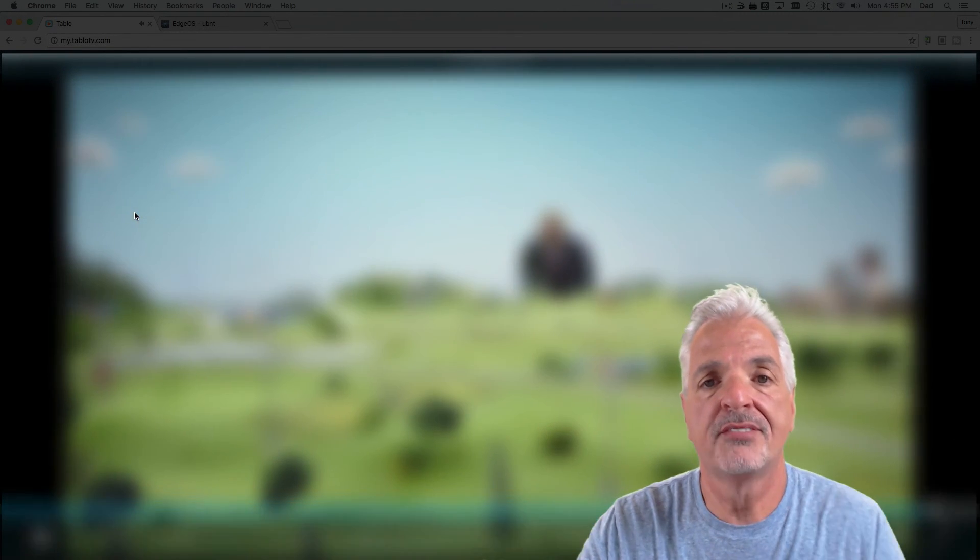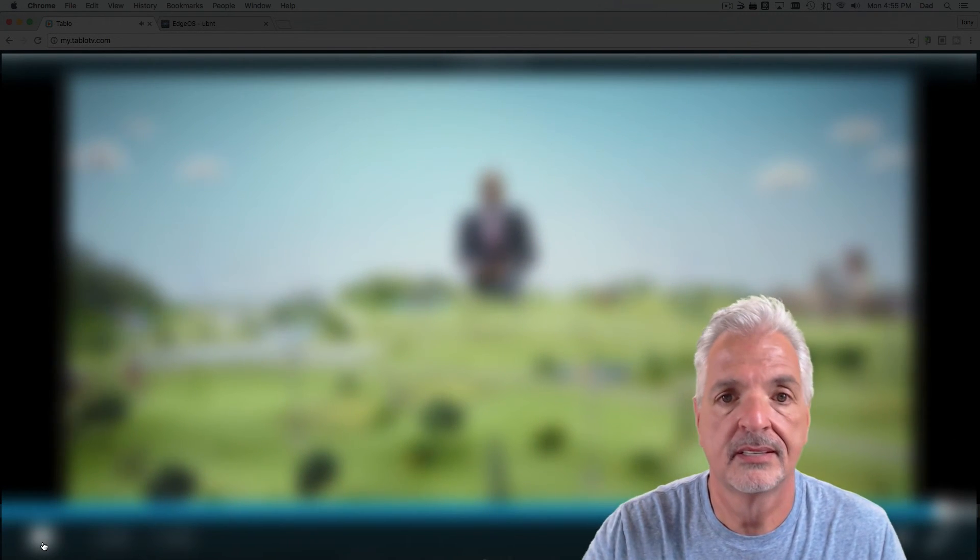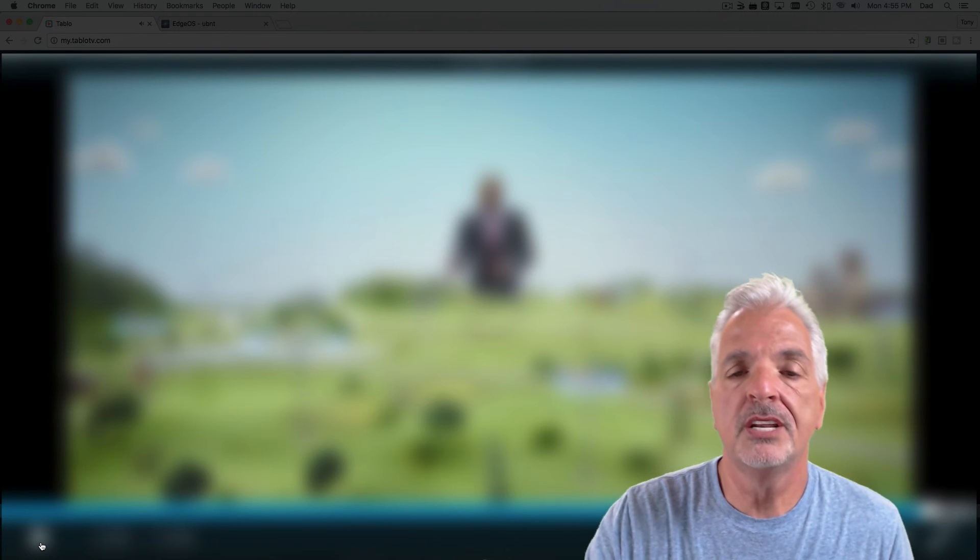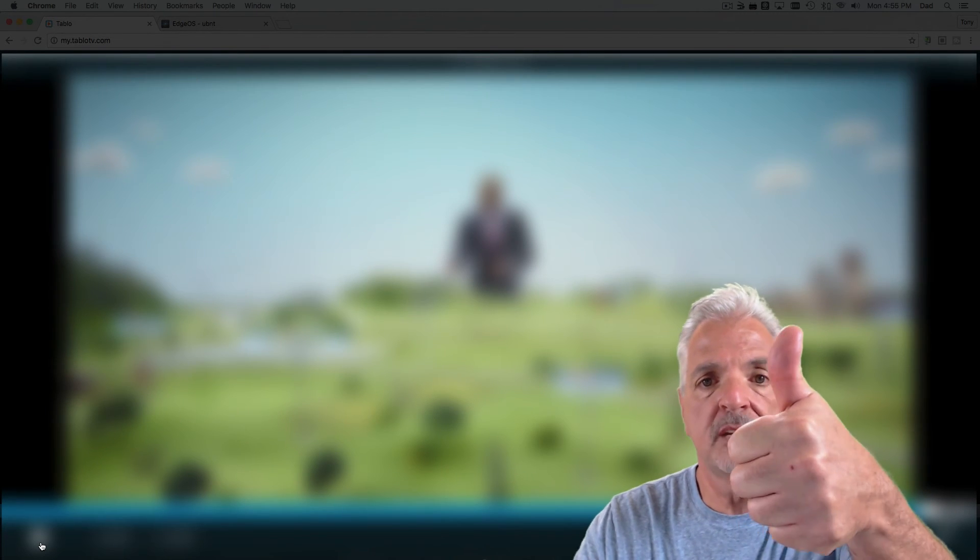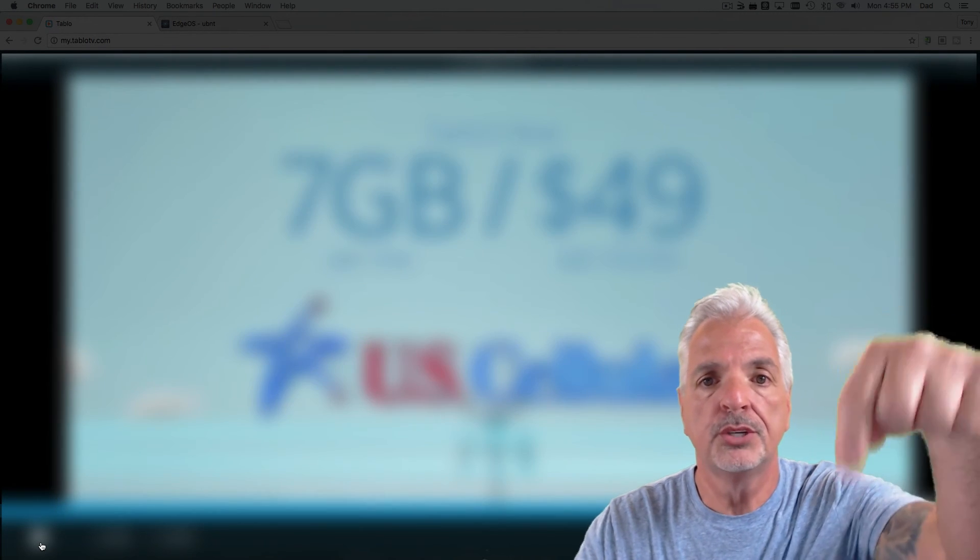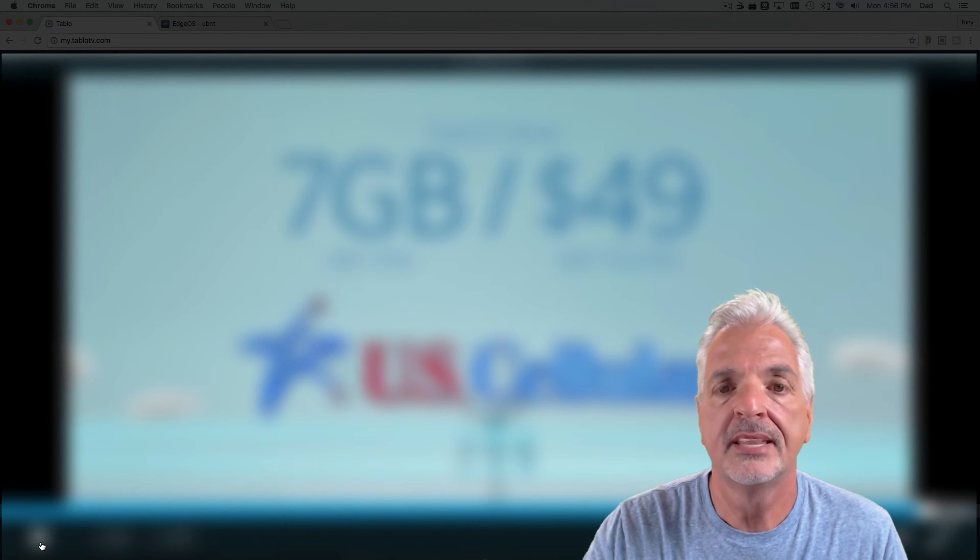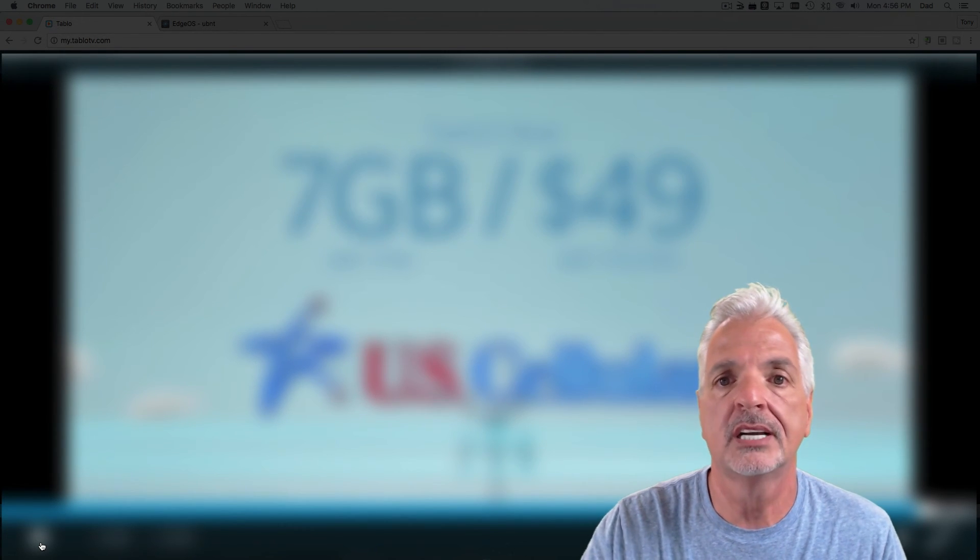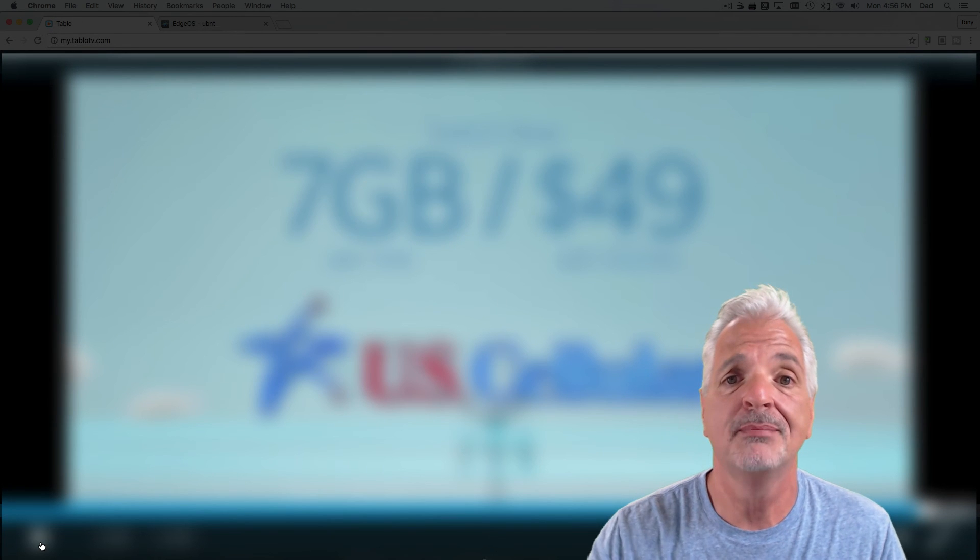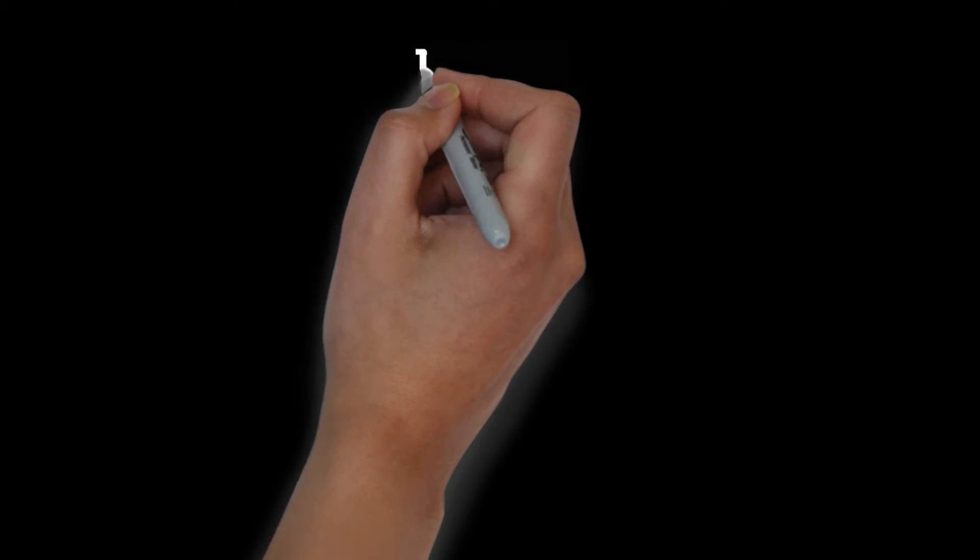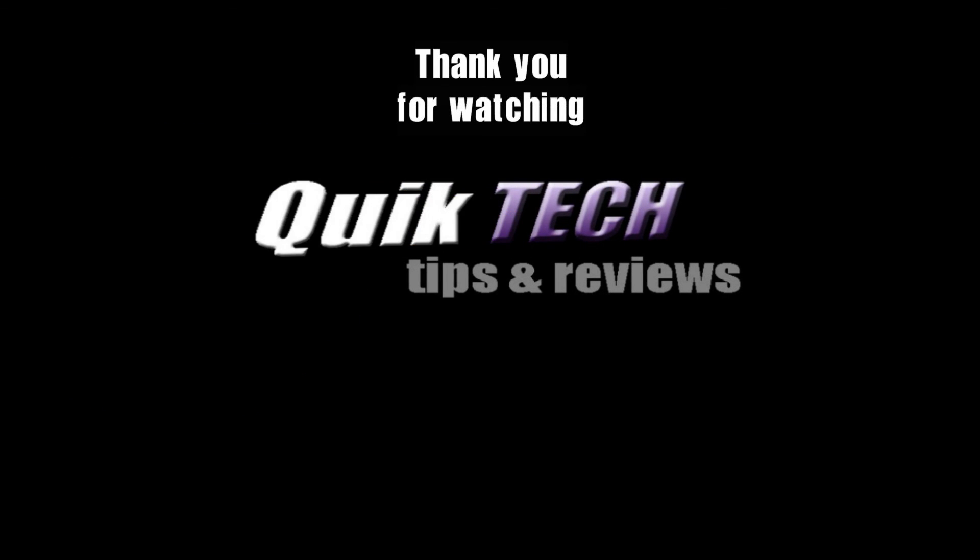And there you have it, guys. If you liked this video and you found it helpful, please give me a thumbs up. Also, put your comments below and subscribe to my channel. That's it for this week on Quick Tech Solutions. See you next time. Bye-bye.